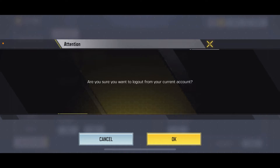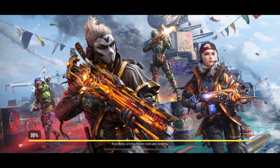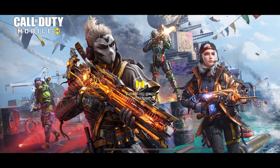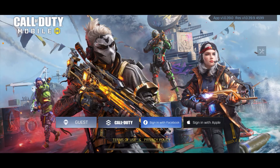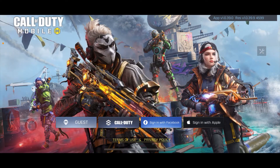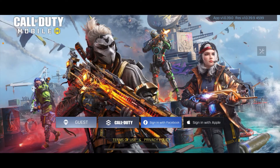After you are done playing the game, tap on OK to log out of your current account. As you do that, you'll be logged out of your Call of Duty Mobile game, and every time you launch the app it will stop auto login.